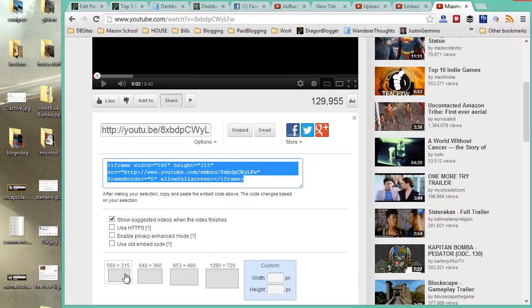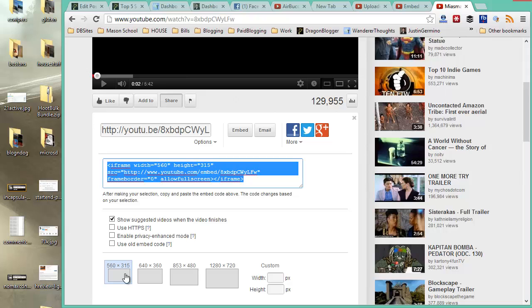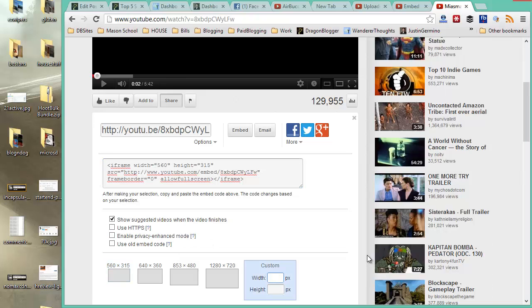From here you'll get the code that has the width and height of the video box. Most blog posts you'll be able to fit 560 width but if you know the exact width of your blog post or what works best for your WordPress theme, then enter it manually.